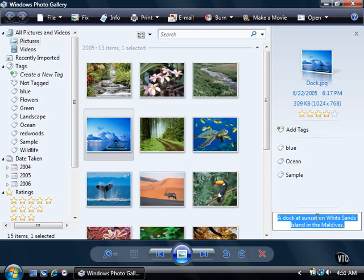The new caption appears in the Caption box and will also appear in Tiles view and when you sort the files by caption. You can learn more about changing views in the Change Views video earlier in this chapter.